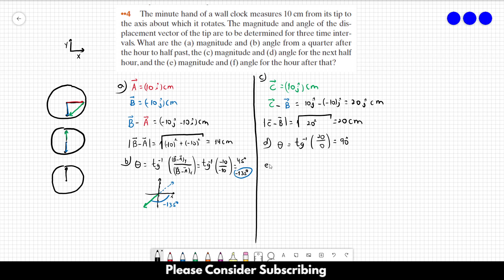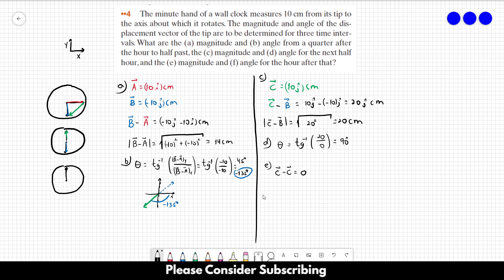For part E, both the initial and final vectors are the same — we can call them both vector C. So C minus C equals 0, meaning the magnitude is 0. For part F, since both vectors point in the same direction, the angle is also 0.